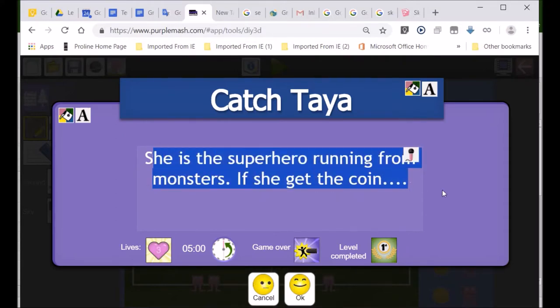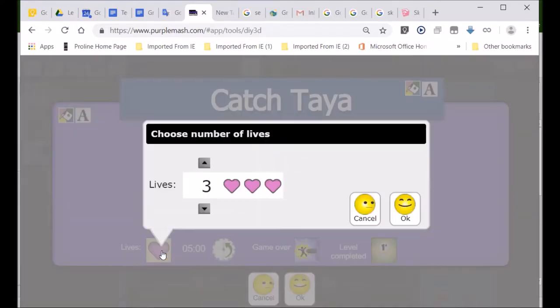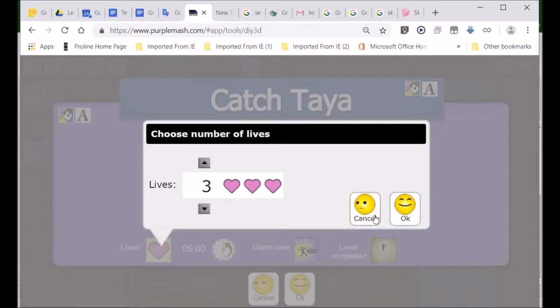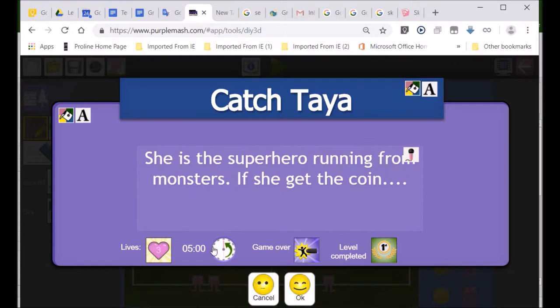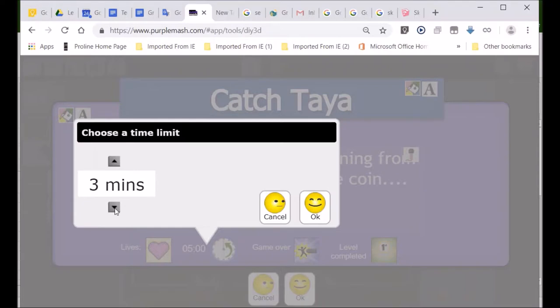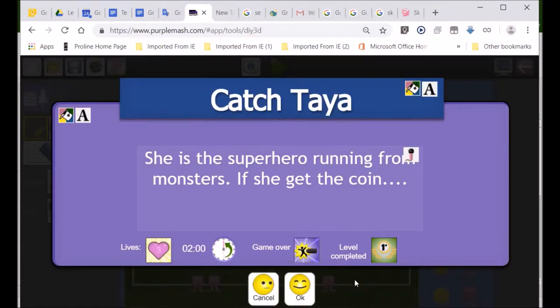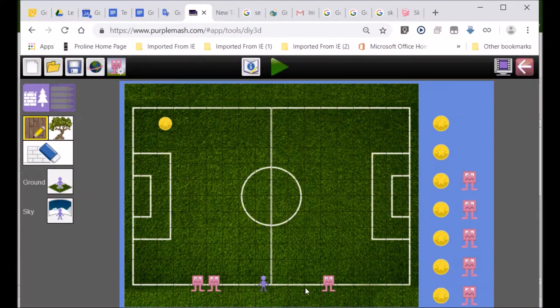And look, it's got three lives. So, I've got three lives. I think you can change it. You can make five lives. I'm only going to go with three lives. You can make like ten lives. I've got five minutes. I'm going to make it, you have to get that coin in two minutes. Let's make it two minutes. That's quite hard. And then I'm going to go, okay.